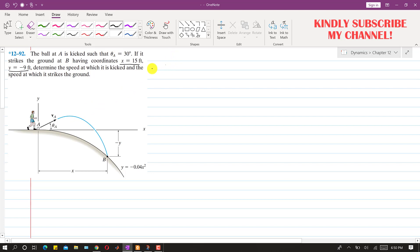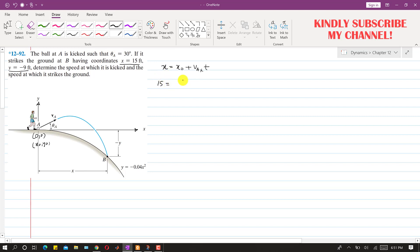Applying the horizontal motion equation, with positive x and positive y directions defined, and x0 and y0 both equal to zero since the ball starts at the origin. So x equals VA-x into t, which is VA cos(30°) times t. With x equal to 15 feet, dividing by cos(30°) gives us the product VA times t equals 17.32.